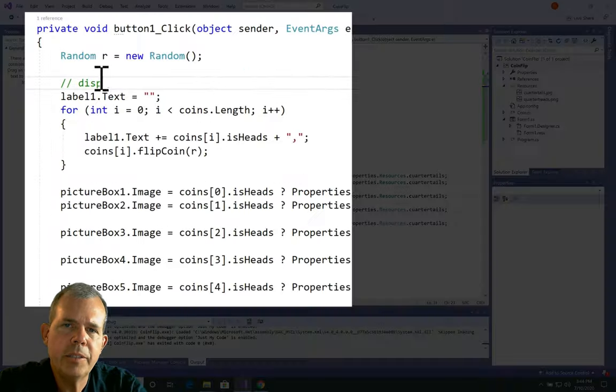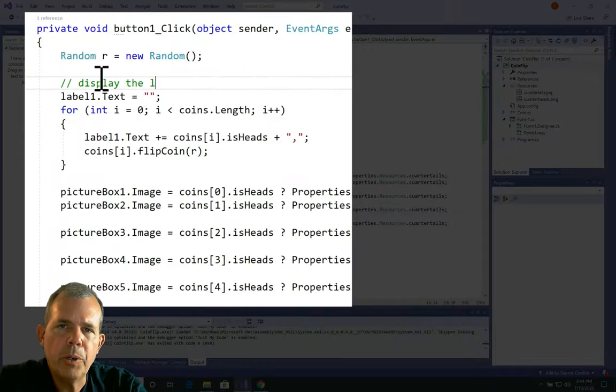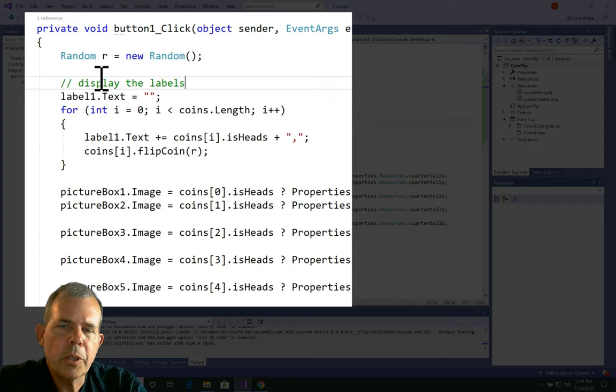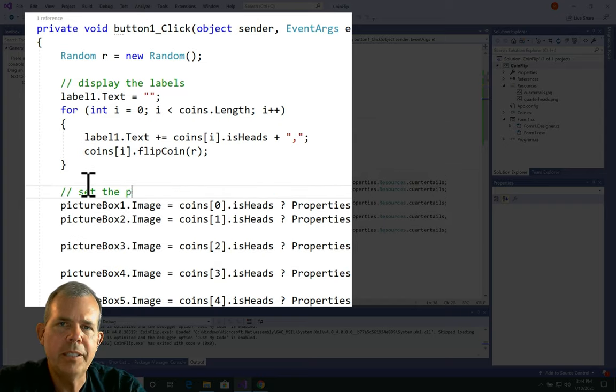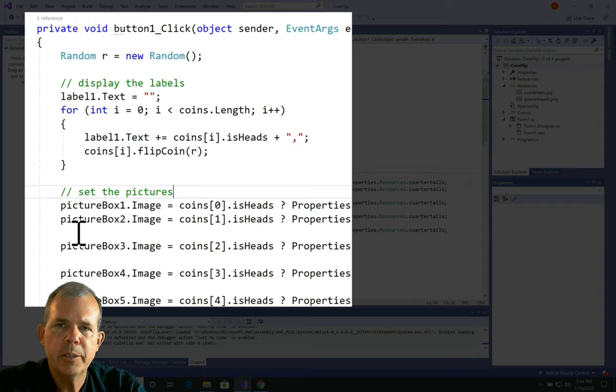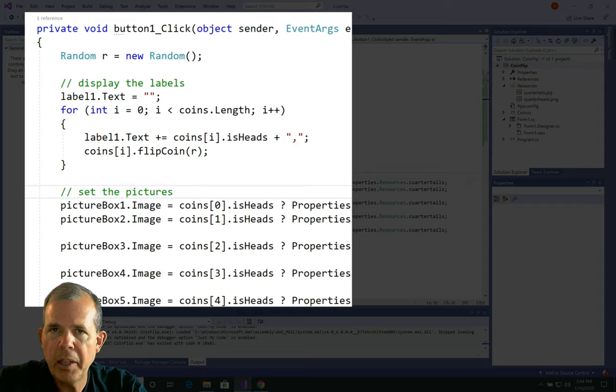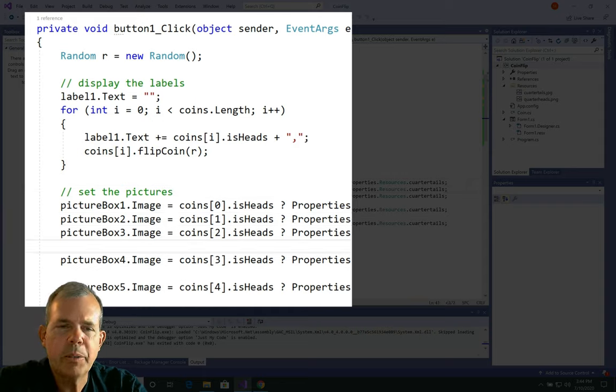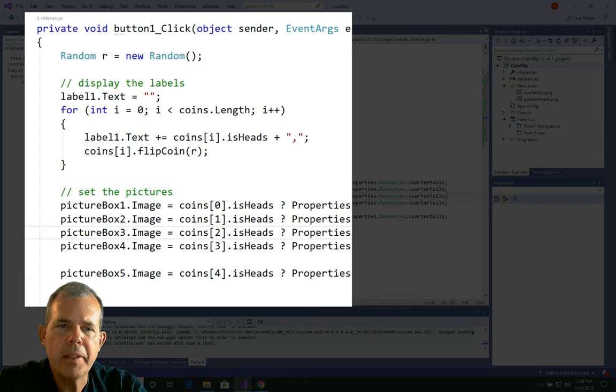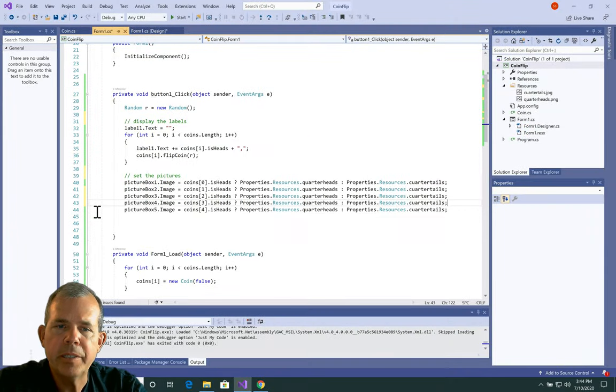Now it's always a good idea to comment your code because other people are going to look at it. And a year from now, when you come back into here, you're going to need some help to understand what's going on. So simply tell it what you expect to happen. This is to display the labels. And then the second part is set the pictures.